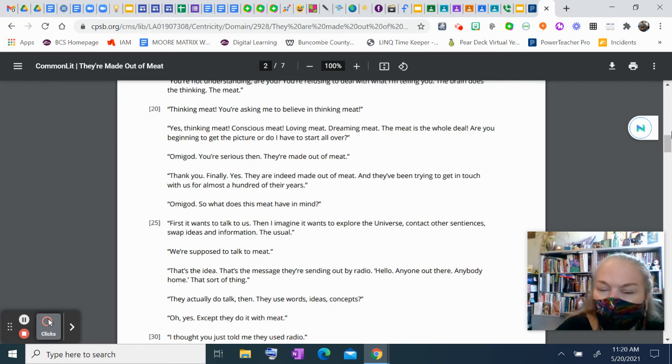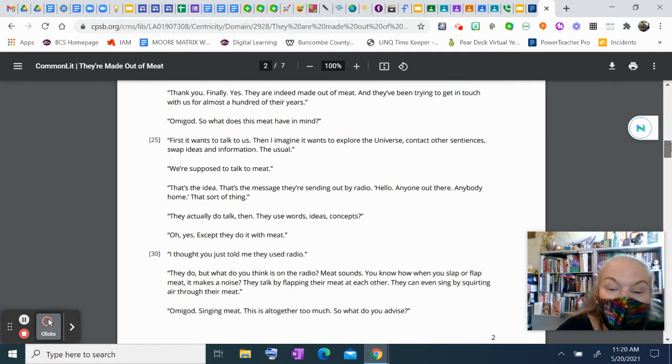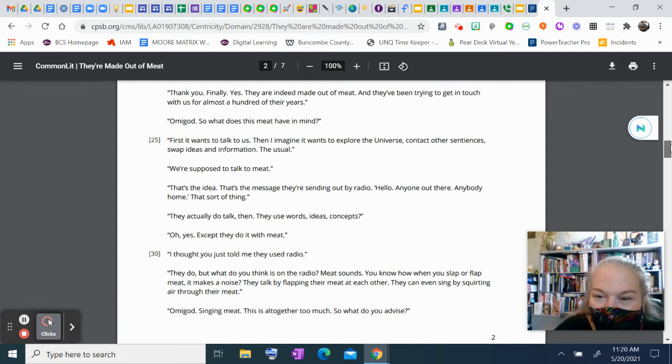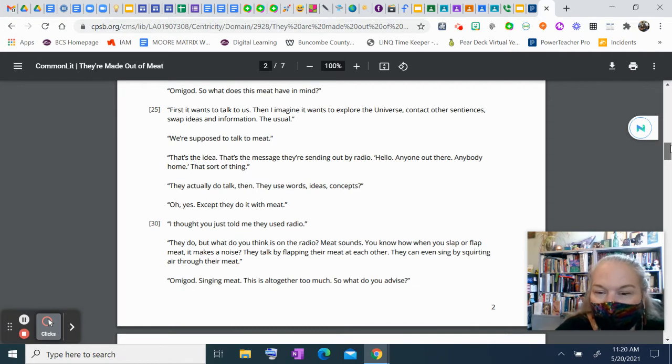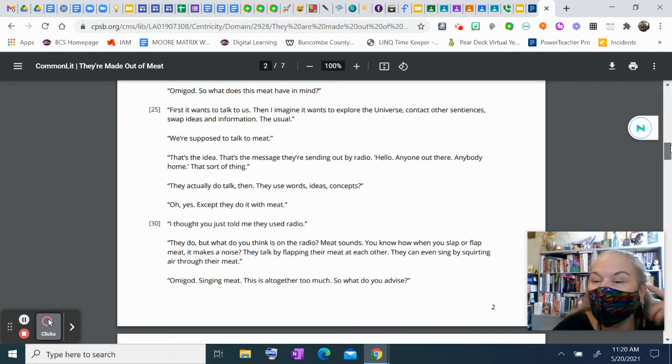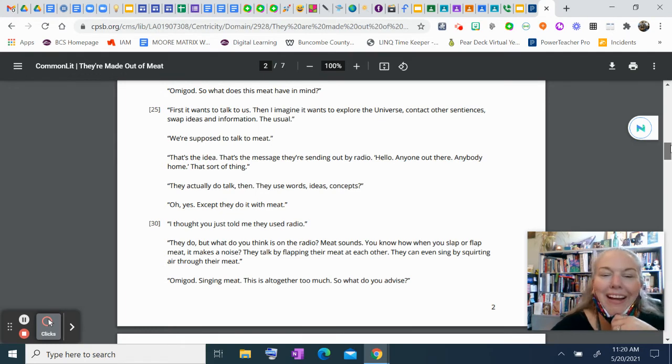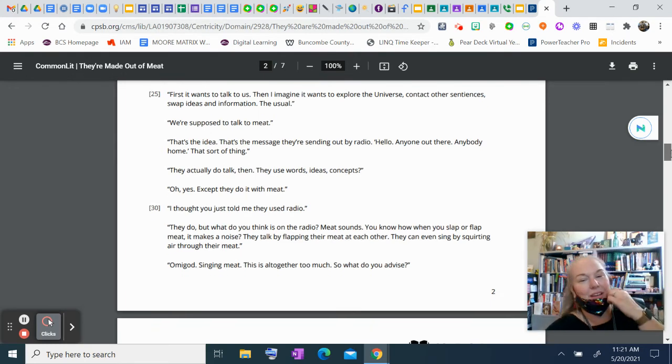I thought you just told me they use the radio. They do, but what do you think is on the radio? Meat sounds. You know how when you slap or flap meat, it makes a noise? They talk by flapping their meat at each other. They can even sing by squirting air through their meat. Oh, my God. Singing meat? This is altogether too much.